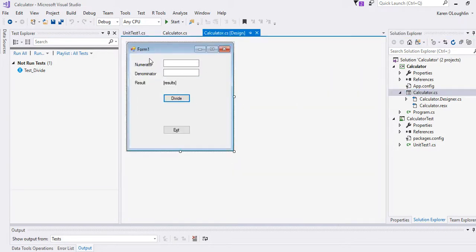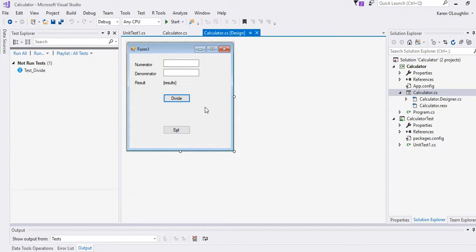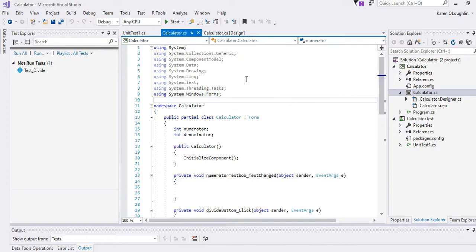So we just have a form and I should rename that form properly, but the form says enter a numerator, denominator. We're going to print some results and if we take a look at the code behind here.